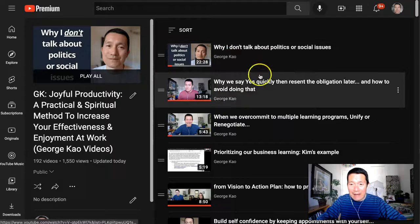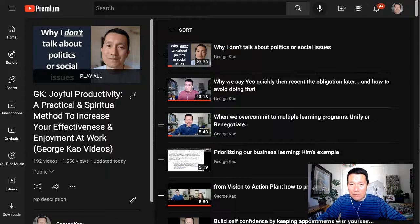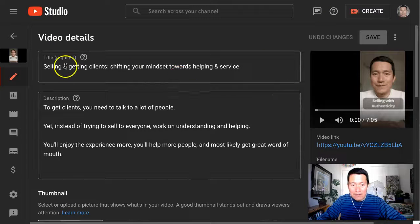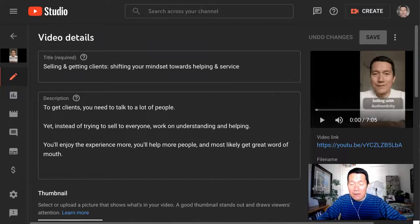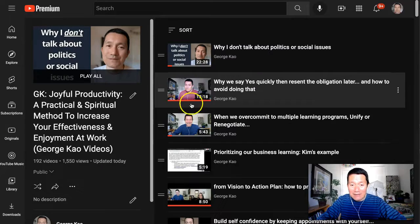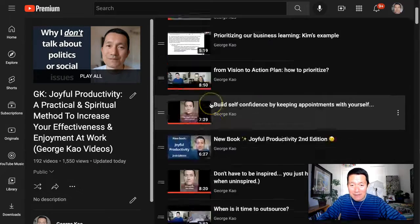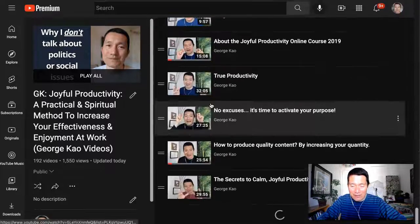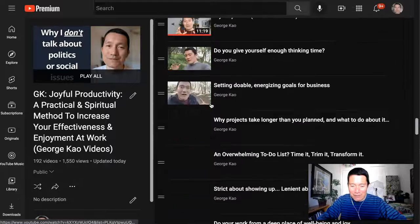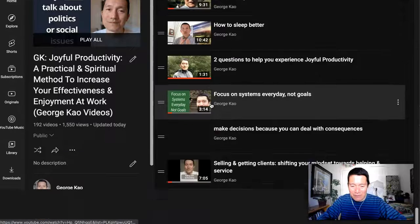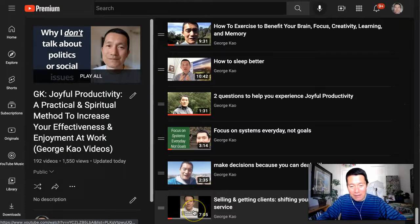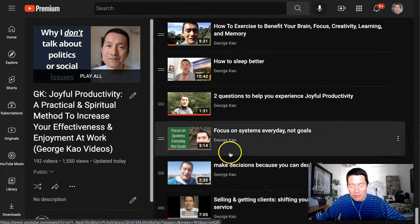See that video I added, which was called Selling and Getting Clients. That video I added is not at the top, but instead, if I keep scrolling, I wanted to show you at the very bottom here. There it is at the very bottom.